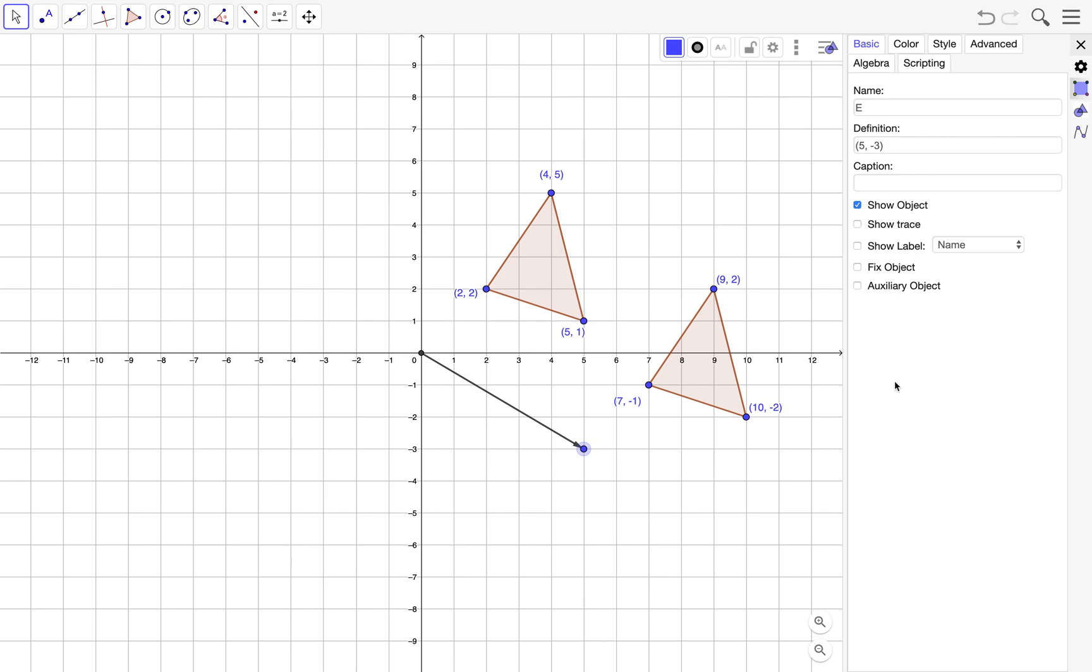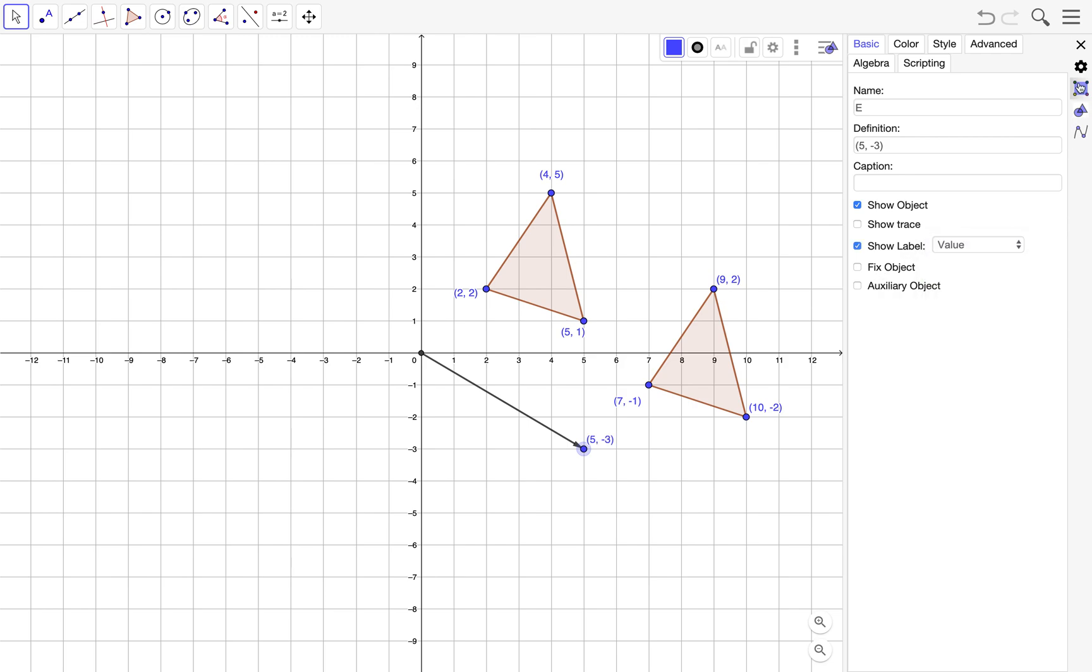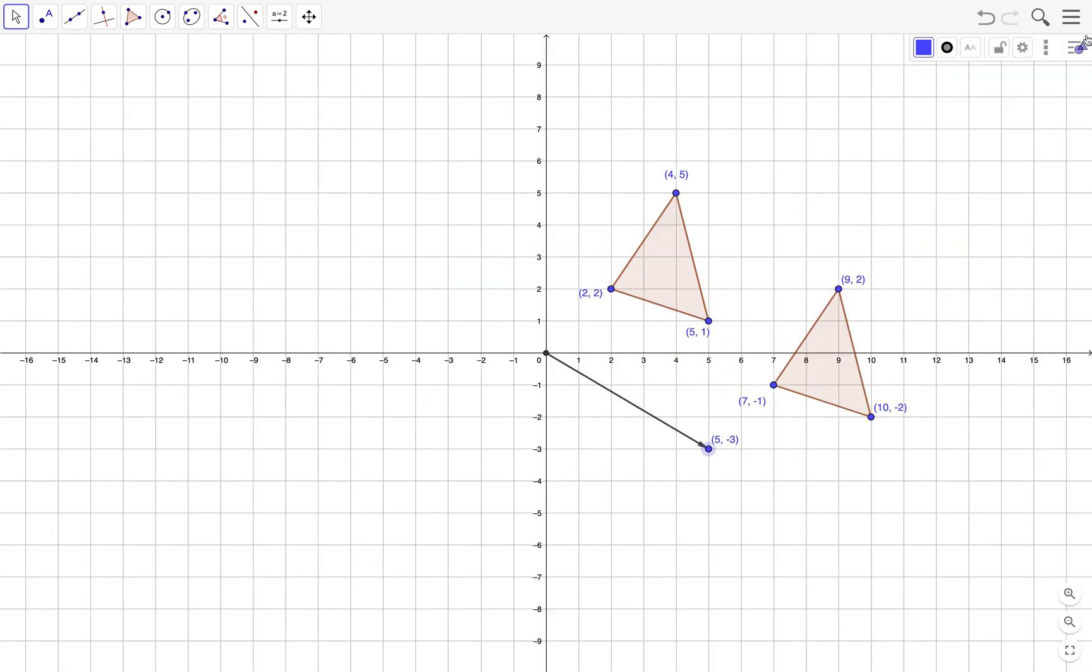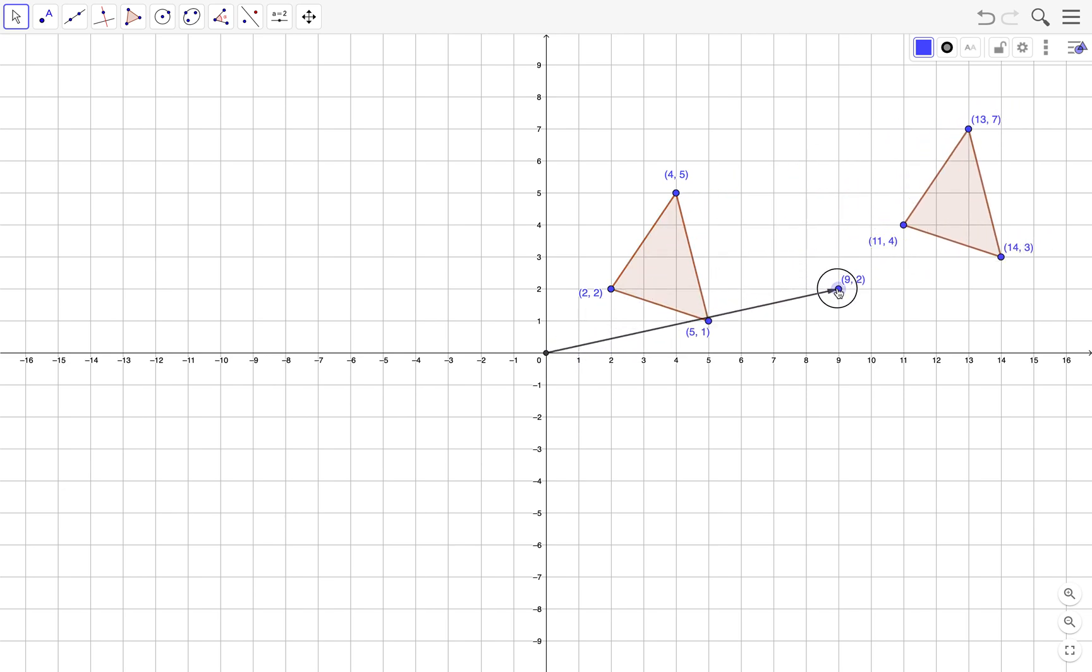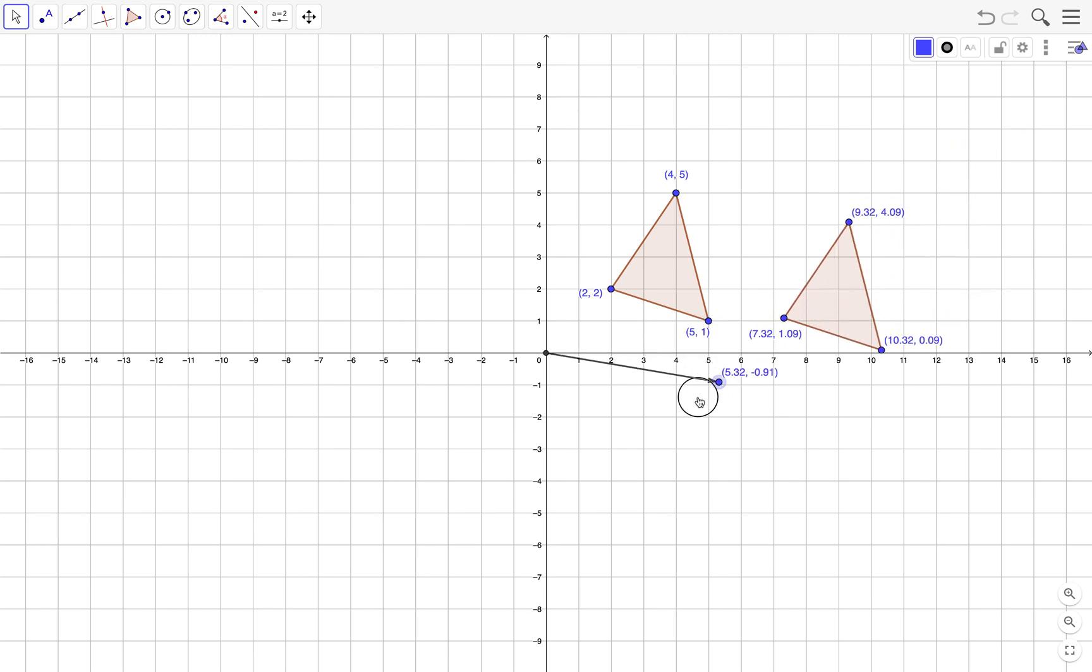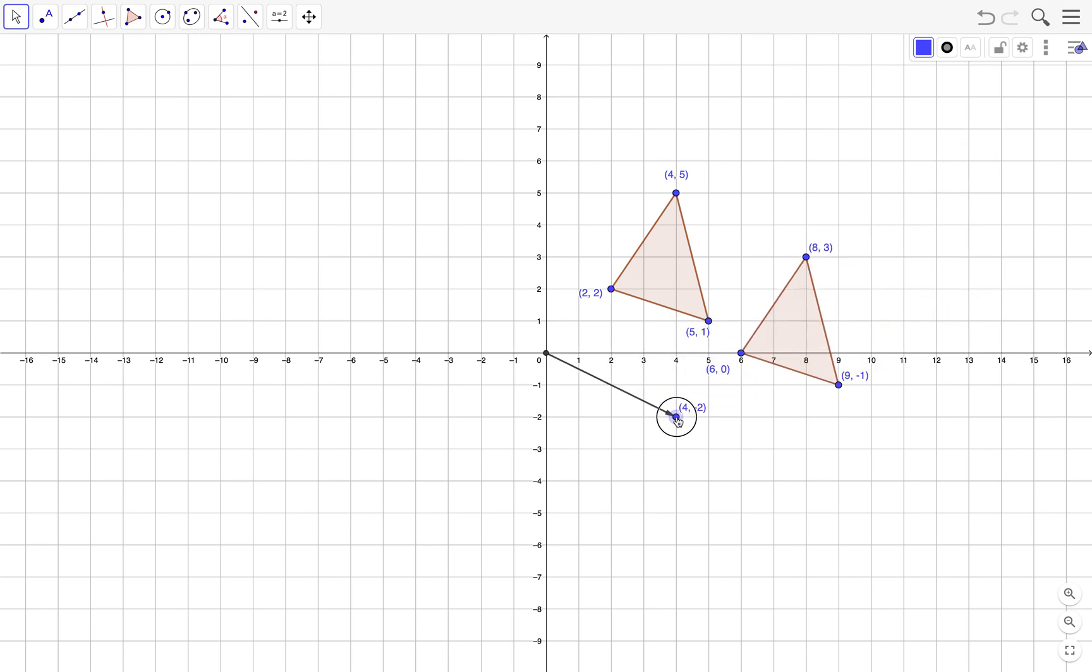And how do they relate to the coordinates of the terminal point of the vector? So how do the coordinates of the corresponding points relate to the coordinates of the terminal point of the vector?